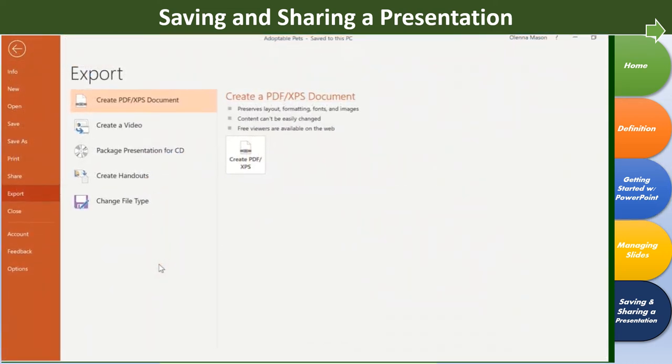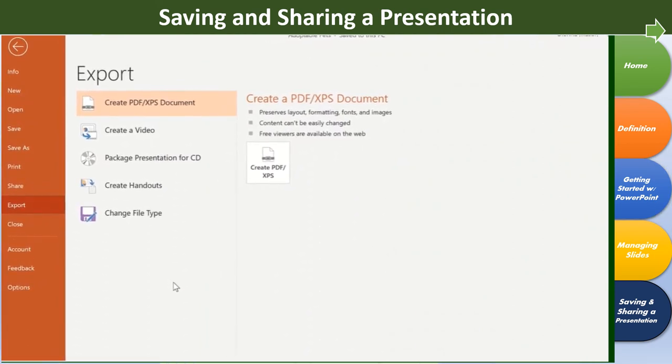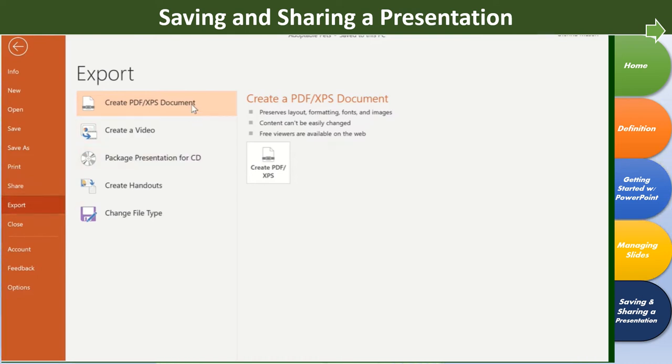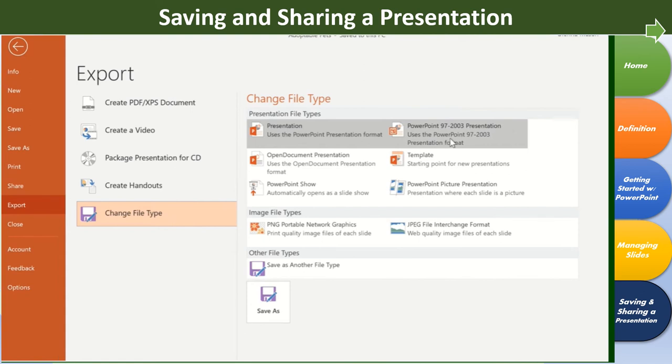You can also export your presentations into an alternate file type by clicking Export in the backstage view. Exporting as a PDF is a good choice if you need to send a presentation to someone who doesn't have PowerPoint. This format lets them view but not edit the presentation using a free program that anyone can download. Under Change File Type, you can access several other formats depending on what you need. For example, if the person you're sharing with uses PowerPoint 2003 or earlier, you'll need to send them a 97-2003 presentation instead.